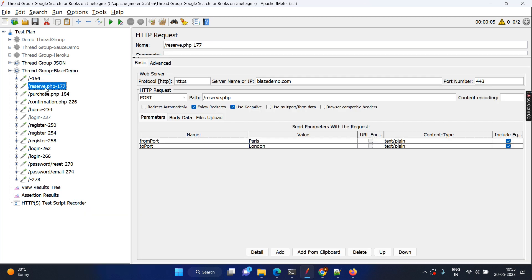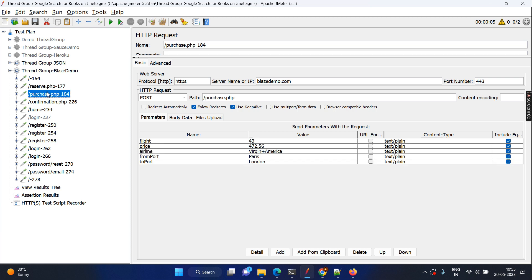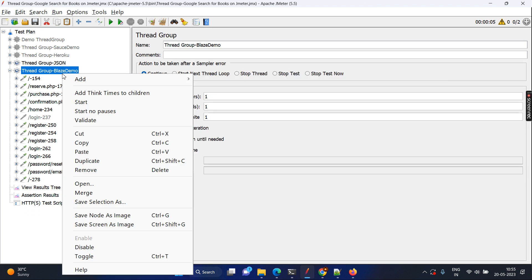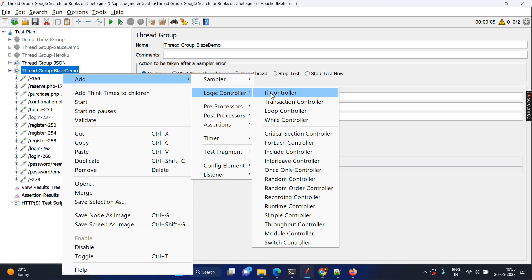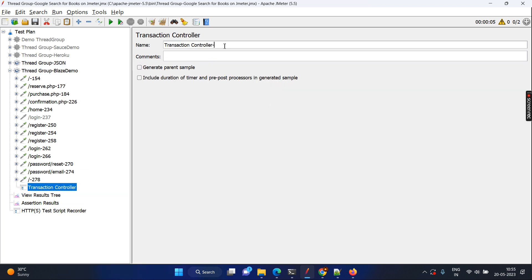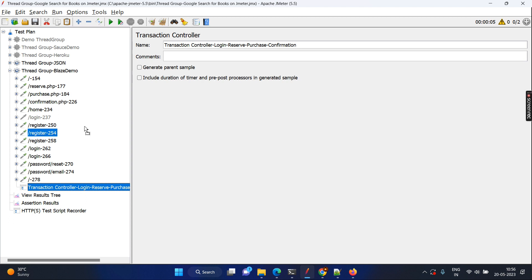Just to see the first two things: it's going to the URL, registering, and purchasing. So this entire flow will be login, reserve, and purchase. What I'm going to do is click Add Logic Controller and then Transaction Controller. I'm naming them login, reserve, purchase, and confirmation. Then clicking OK.